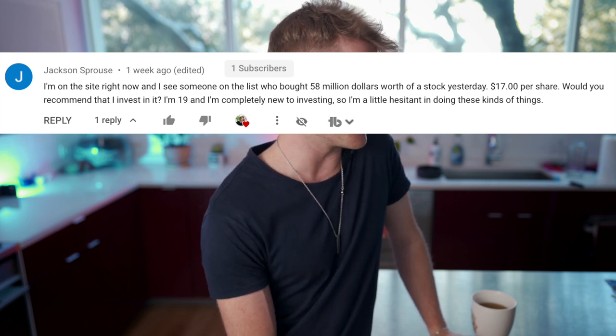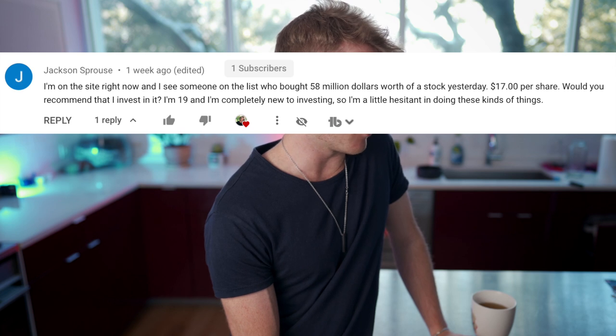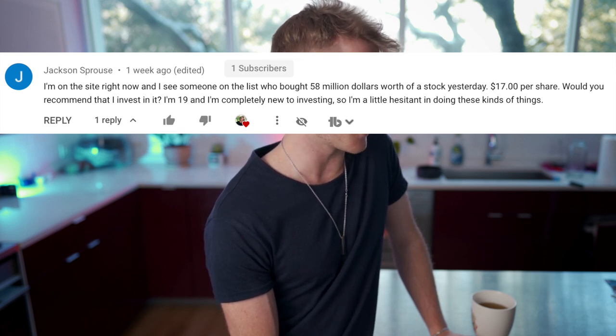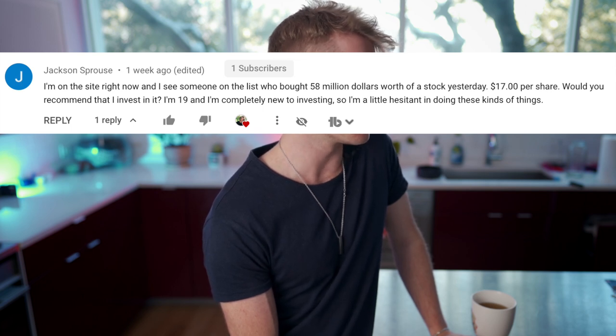Question one is from a YouTube comment: 'I am on the site right now and I see someone who bought $58 million worth of a stock yesterday at $17 a share. Would you recommend I invest in it? I'm 19 and not completely new to investing.' Absolutely not — I would not recommend investing in any company based purely on insider transactions. Investing is an incredibly complicated practice. It's multi-factor — it requires combining many different things.